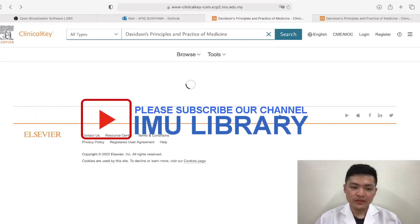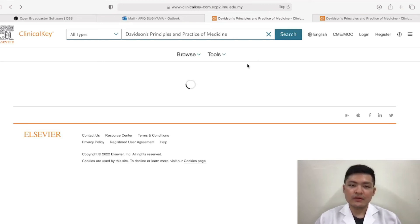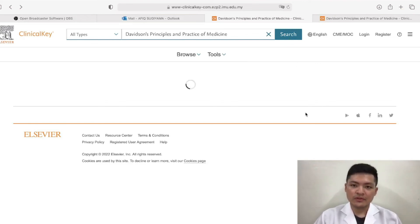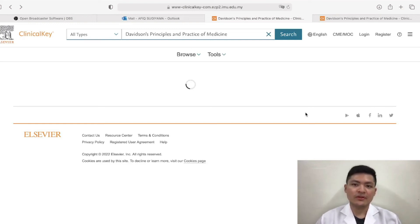As an IMU student, all you need to do is log in to the IMU library web portal. If you have trouble logging in to the portal, or you are struggling to find a book, you can always reach out to the librarians via email or you can visit us at the library itself, and we can assist you with any further help or questions.